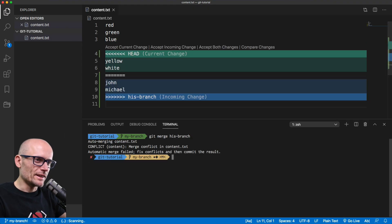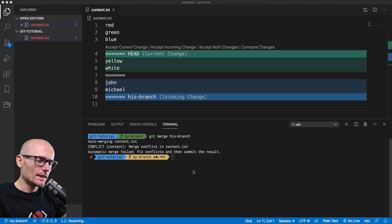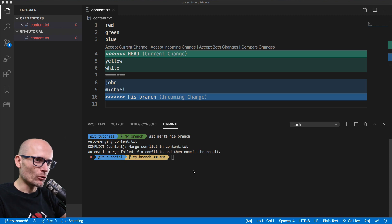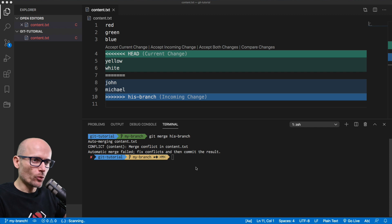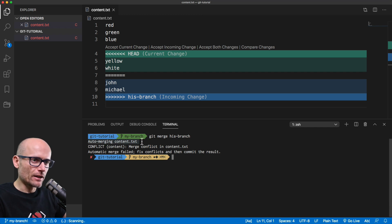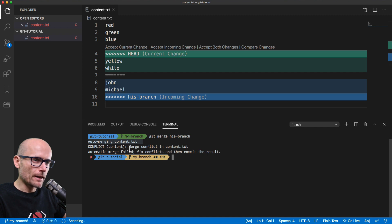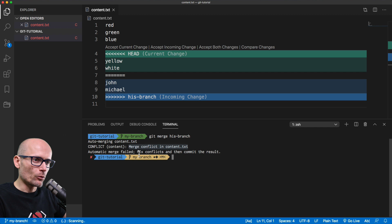And here it is, the famous conflict that everyone hates. In this tutorial you will learn how to resolve it without any headaches. We are being notified by Git that the content.txt is the issue, and it couldn't automatically resolve it, and we need to resolve the conflict manually and commit the result.